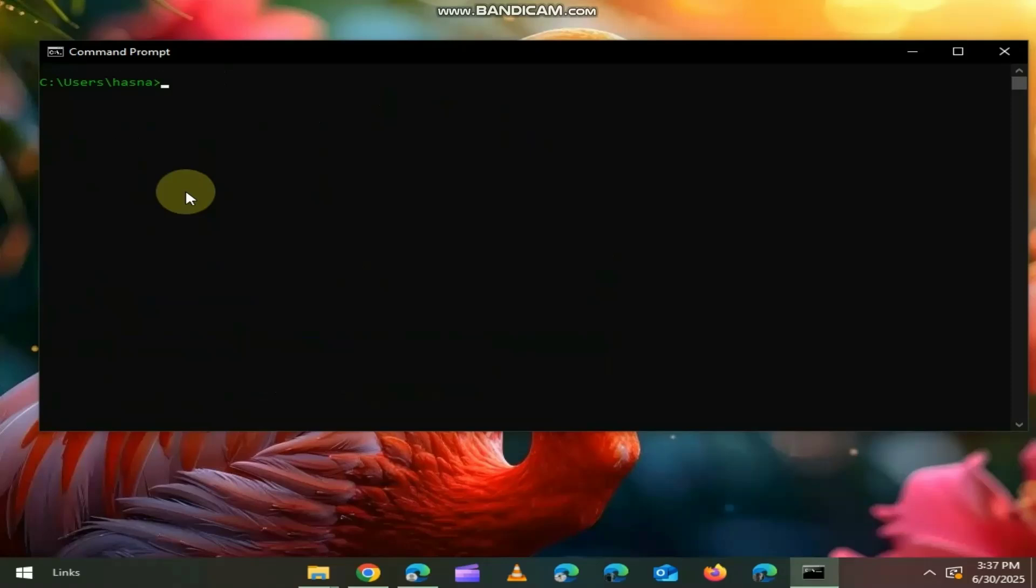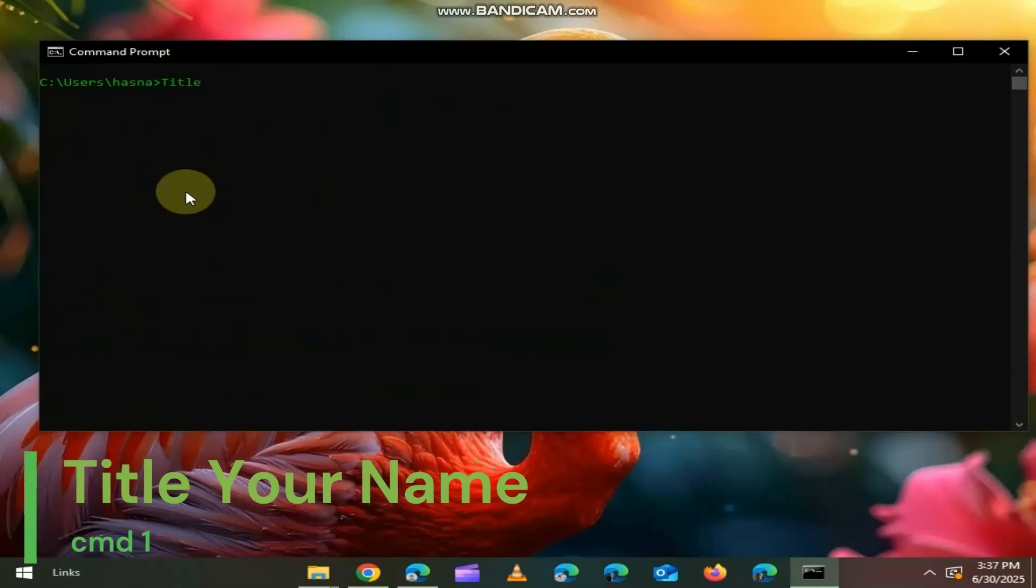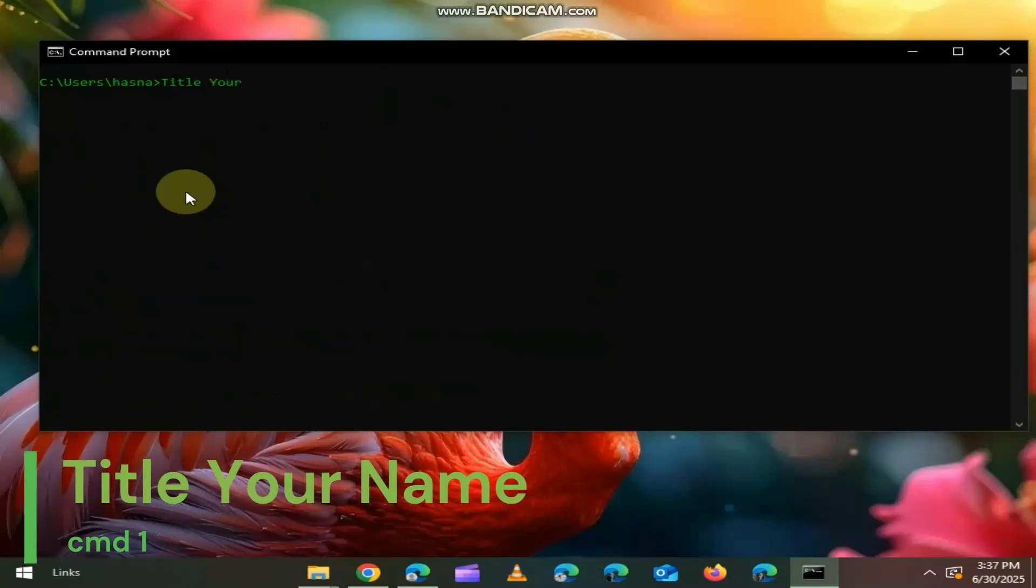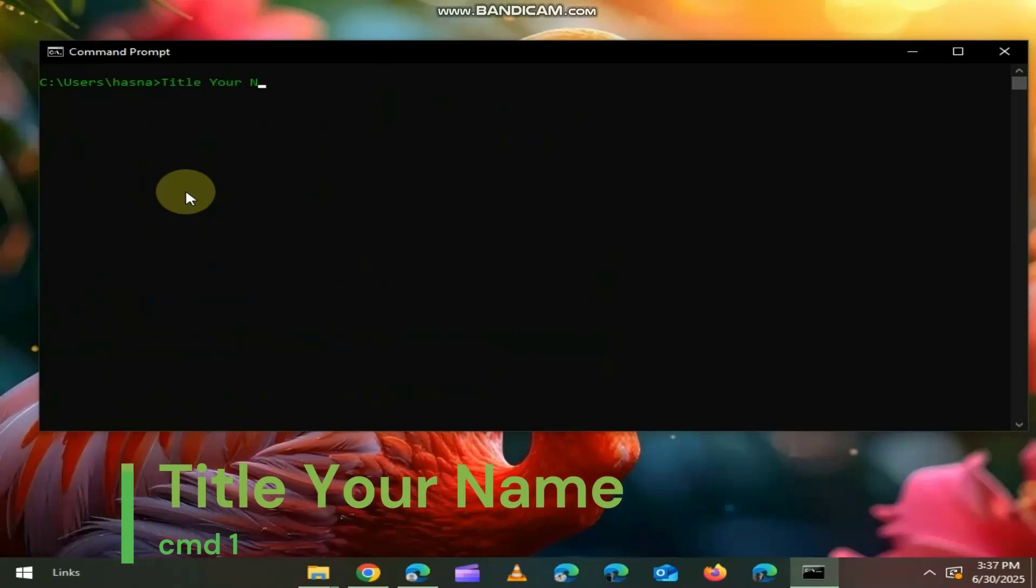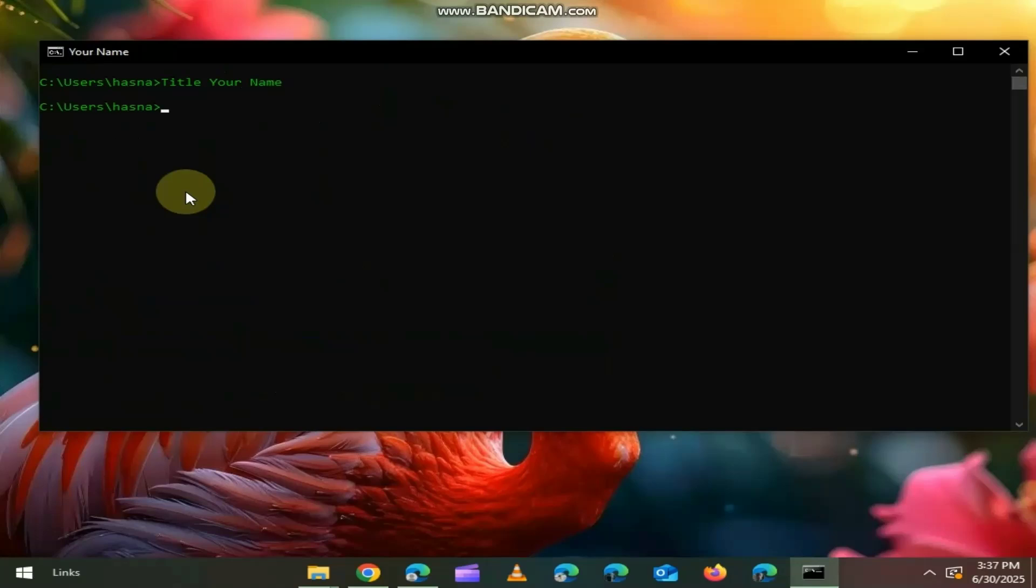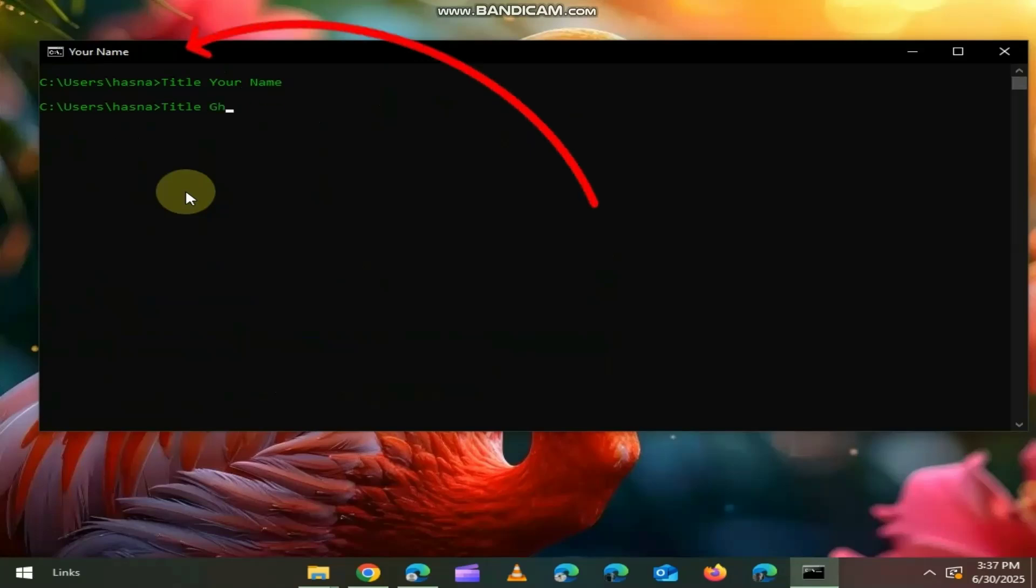Changes the title bar text of your CMD window. Makes your terminal feel personalised.